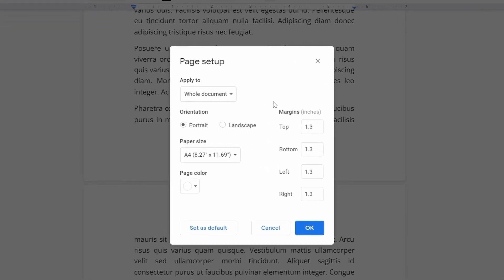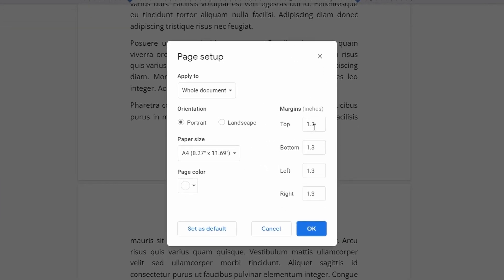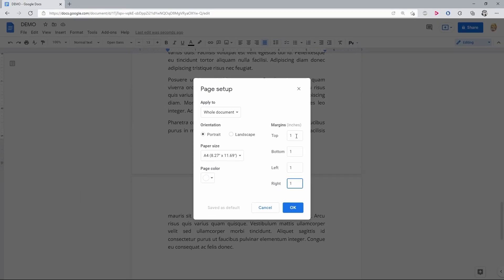These values here may be just too big, so you want to reduce them to, let's say, one inch for all margins and then OK to apply.